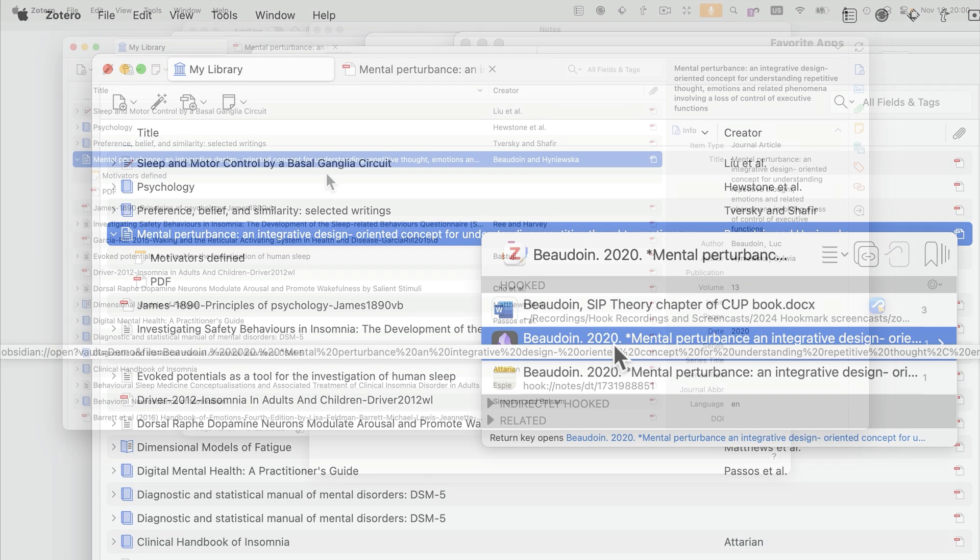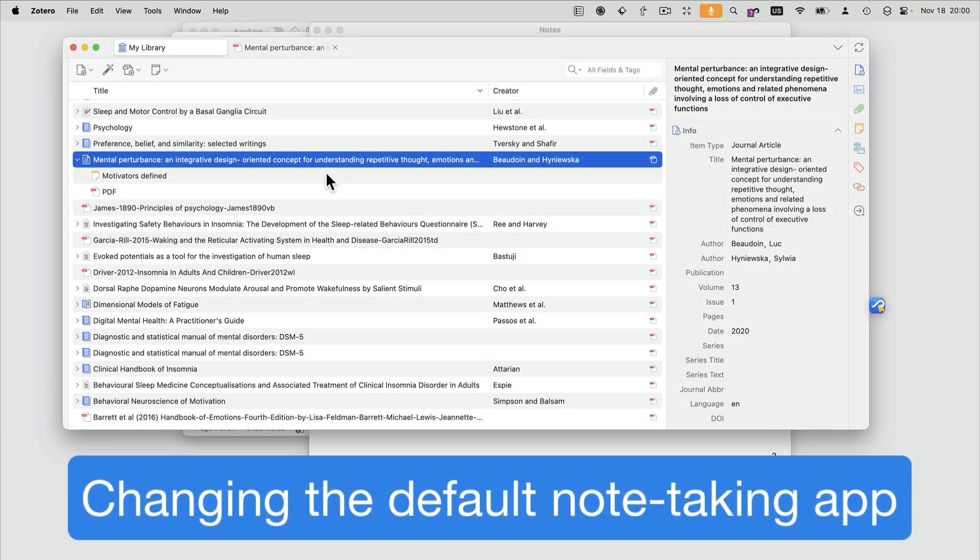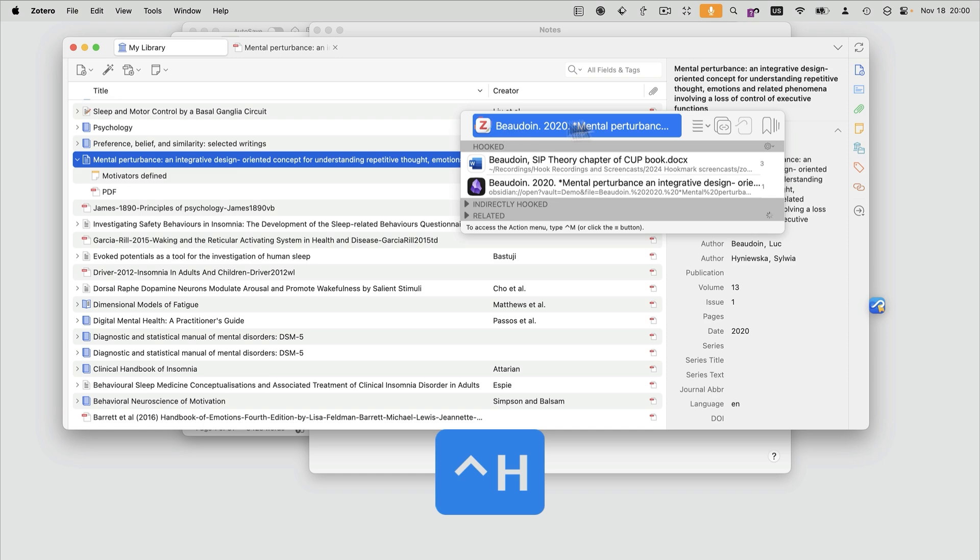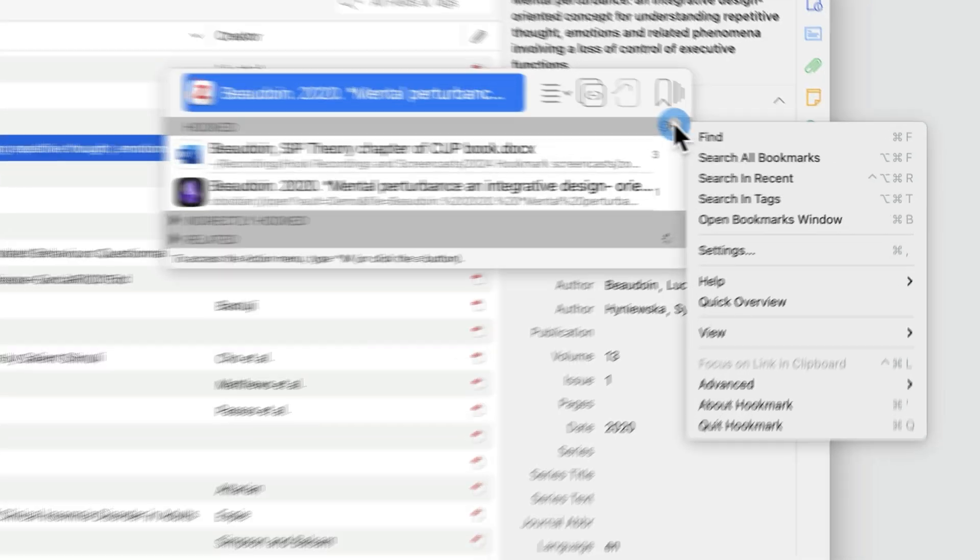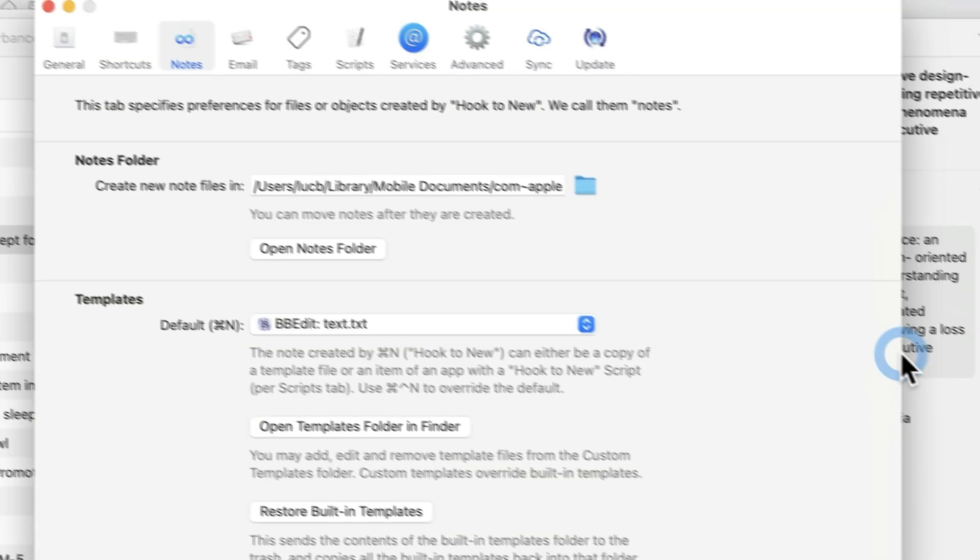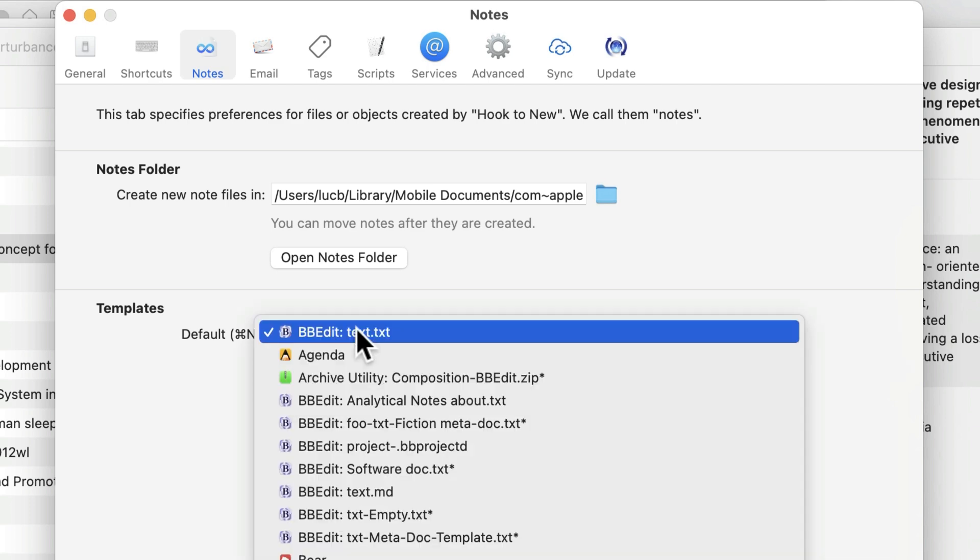You can make this process a bit faster by changing the default app in which new notes are created. So bring up Hookmark, and click on the gear menu, and go to your settings. And here, the default note-taking app is listed here.